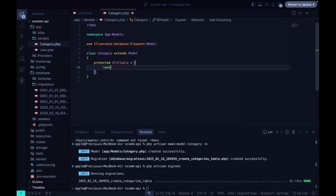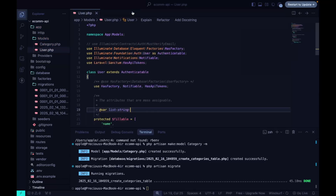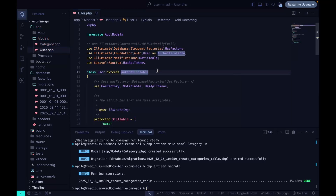Now in our category model, the fillable field is going to be the name. That is basically what we need.